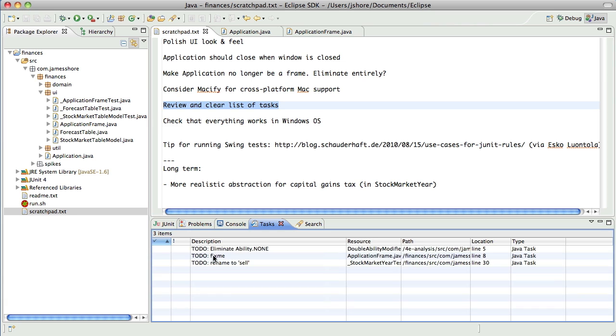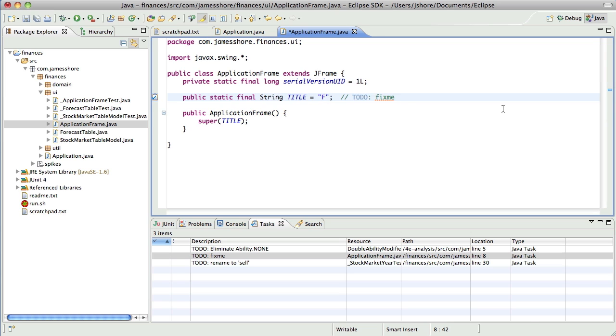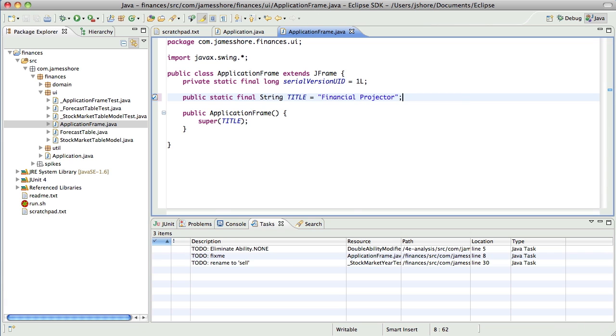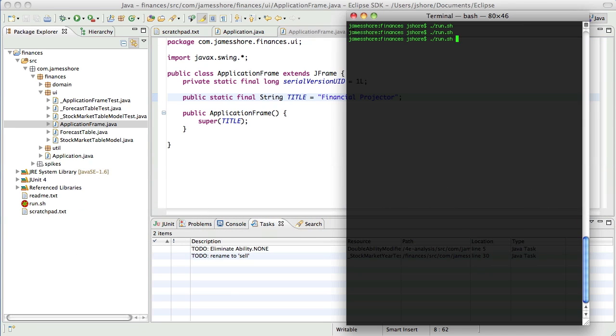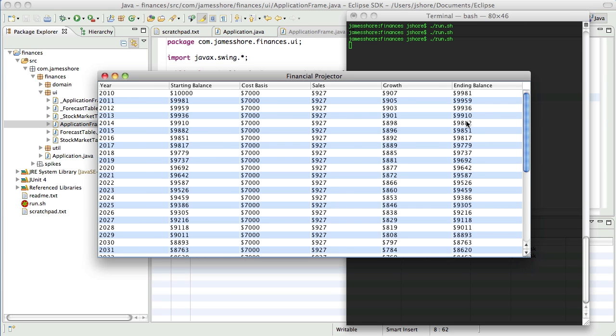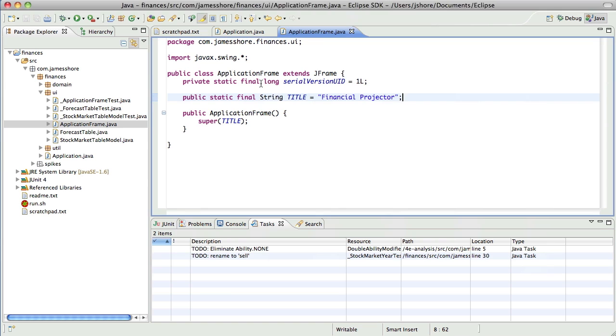And the first and easiest one would be this one where we've got the title just wrong. I think I'll call it Financial Projector. That's a little grandiose, but I can't think of a better name right now. Let's make sure that works. Boy, my computer is running slow. There we go. There we've got our title. And the test should still work as well. I haven't done anything that changes that.